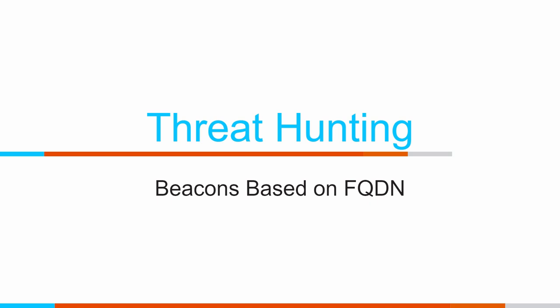We talked specifically about how attackers are starting to take their command and control servers and hide them behind a content delivery network. One of the challenges you run into there is that our beacons are not going out to a single IP address, but potentially multiple IP addresses. This means that we can't look for a beacon going to a target IP. We've got to look for it going to a target fully qualified domain name.